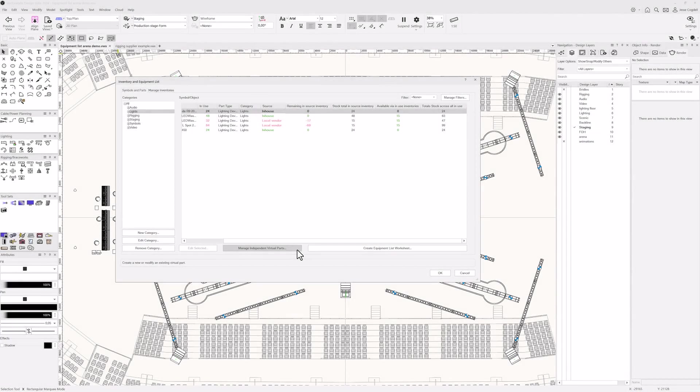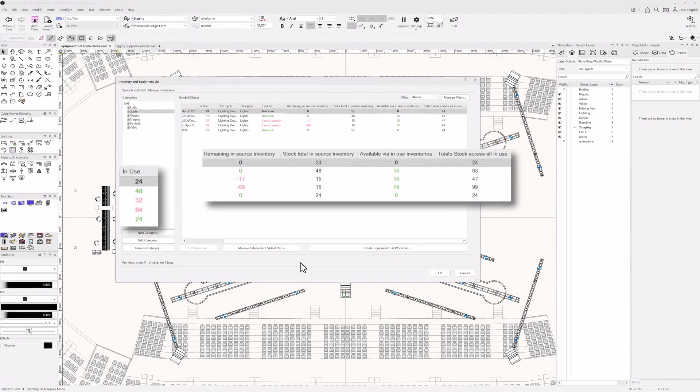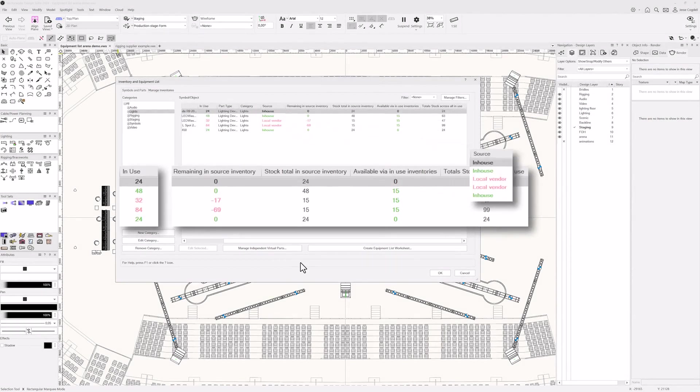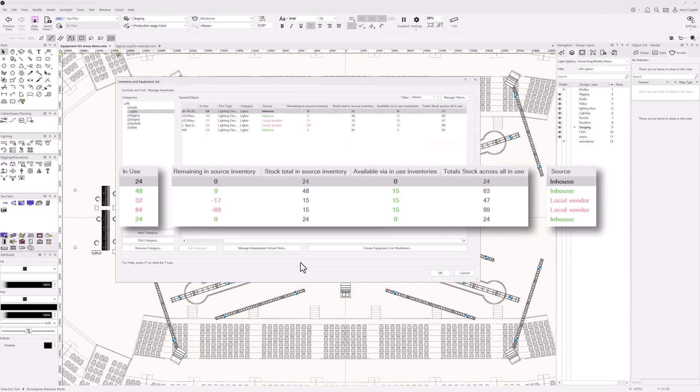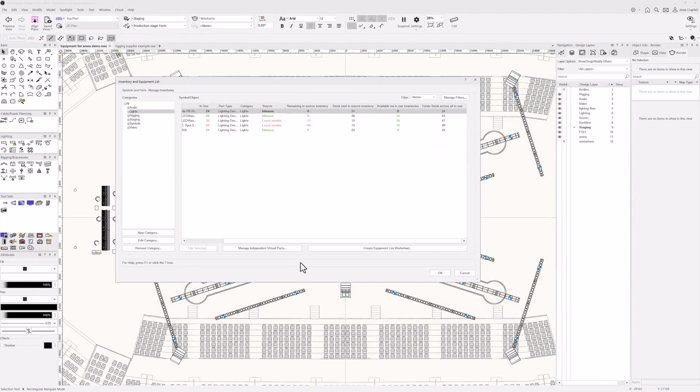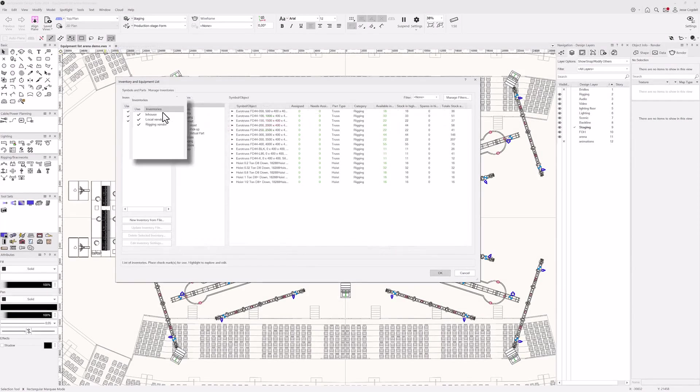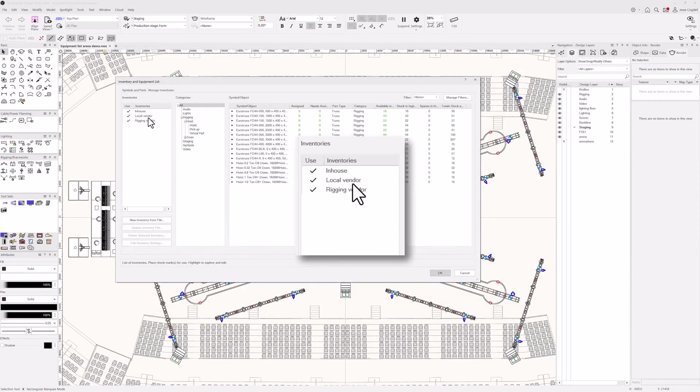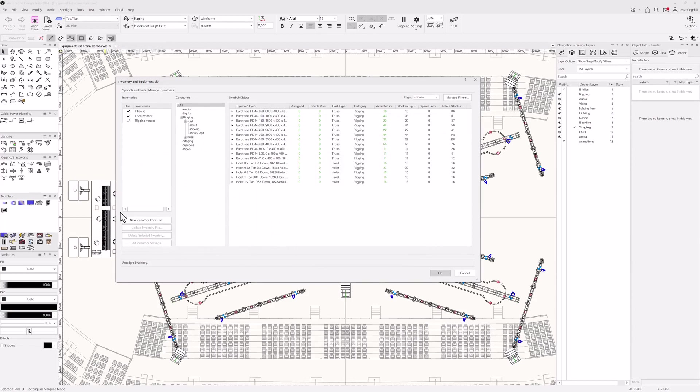You need to know where equipment will be coming from. Inventories enable you to see what you need, availability, and from whom you have ordered the equipment. Since you normally source equipment from multiple companies and locations, you can use as many inventories in your projects as you desire.